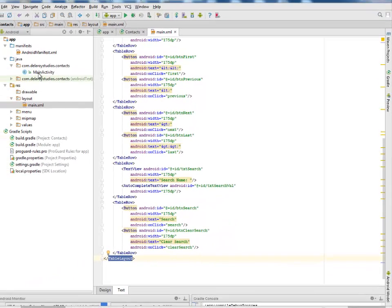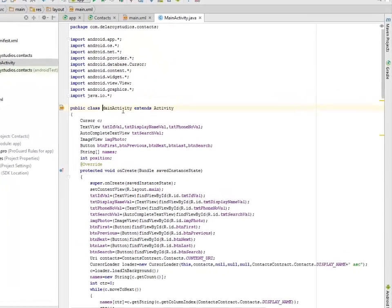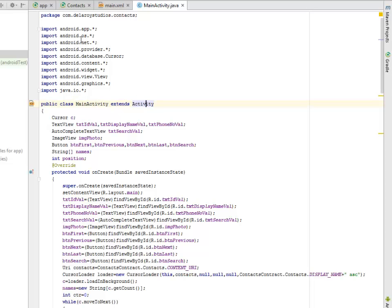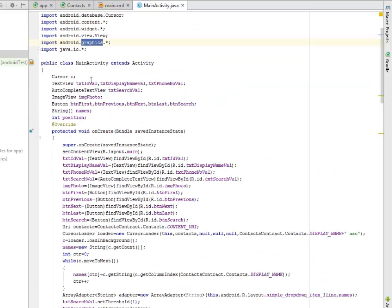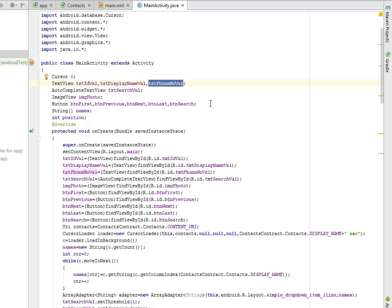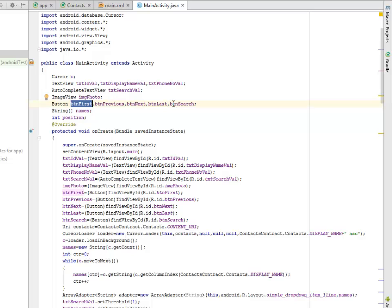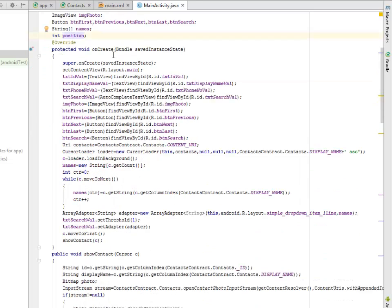I'll be moving to the logic of the application, which is the Java class where we have the MainActivity. This extends Activity where we imported the database cursor, the contacts, the widgets, graphics, and also java.io. We set the cursor, the text_id_value, text_display_name_value, text_phone_number_value, the AutoCompleteTextView as text_search_value, the image_photo, buttons for first, previous, next, last, and search, along with a string array for names and a position variable.